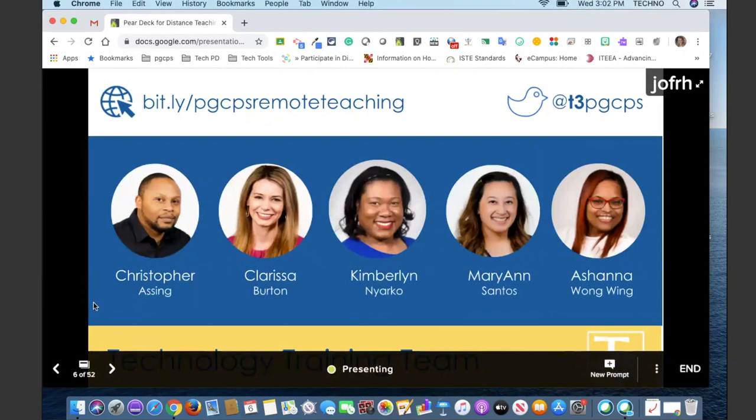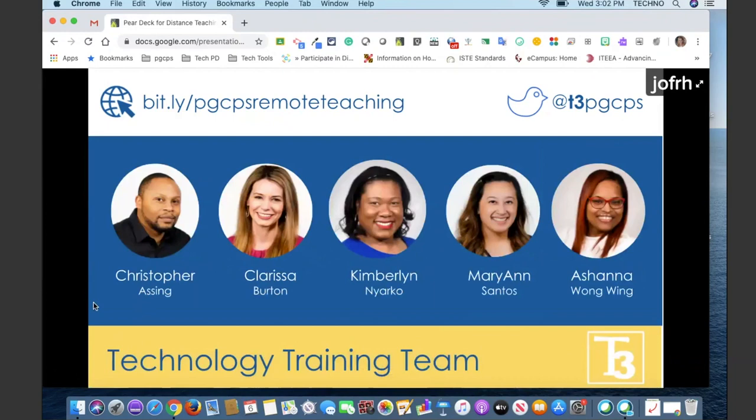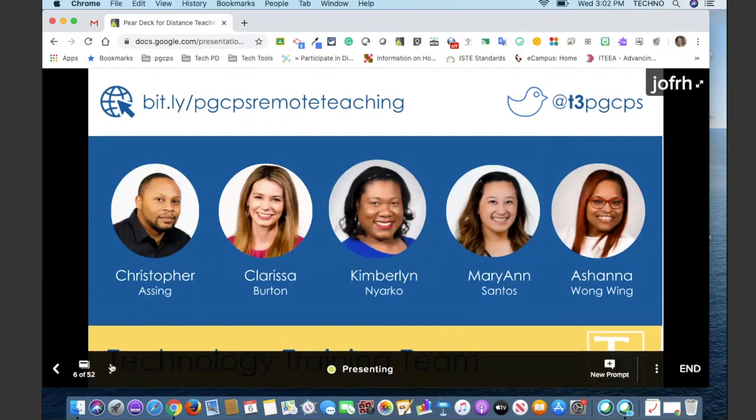I am your host today. My name is Clarissa. I am joined here with my other T3 members: Chris, Kimberlyn, Marianne — who we will be hearing from later in this session — and Ashana.